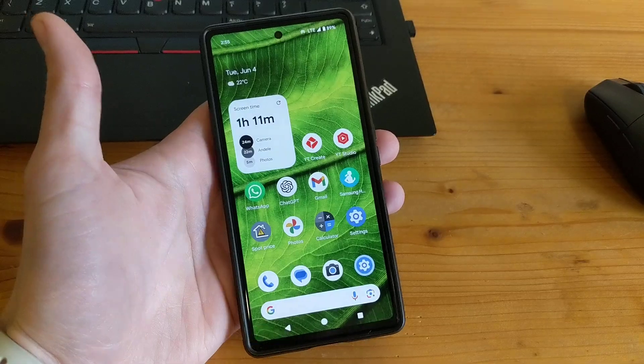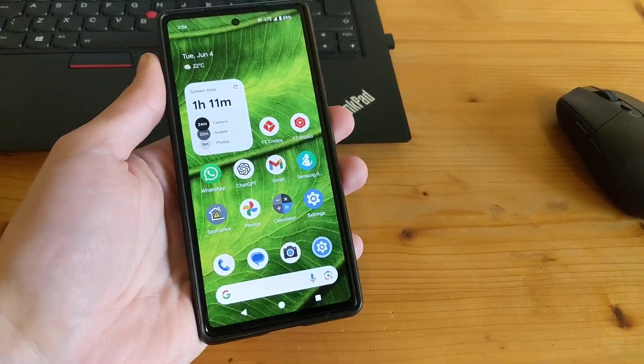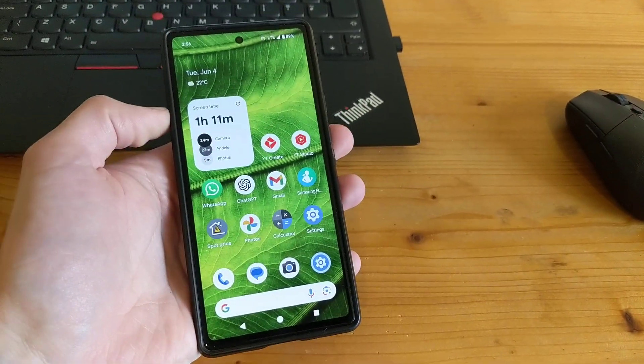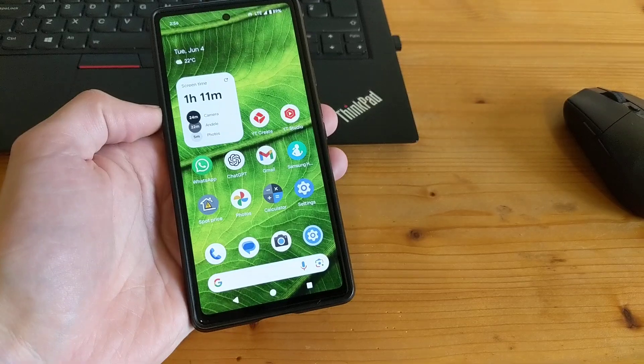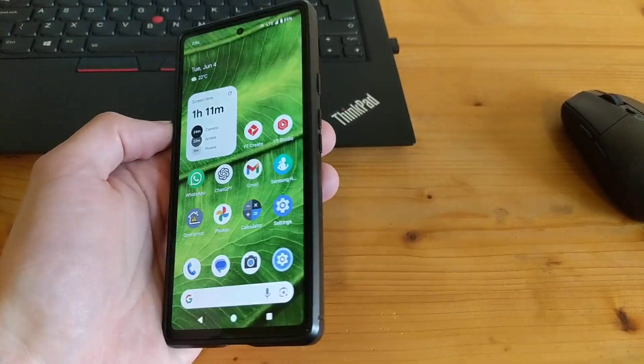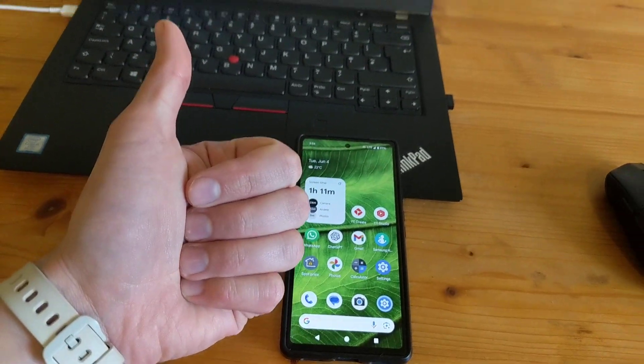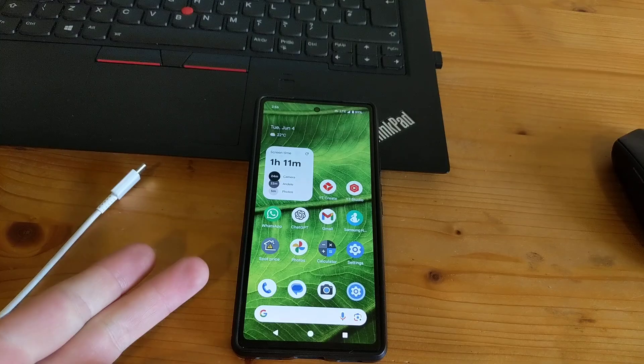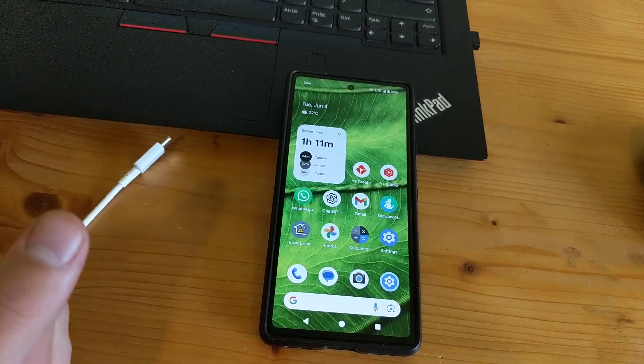This process works on any Google Pixel phone - all of them, even the latest 8a. Pretty cool! If this was helpful, make sure to hit the like button, and if you want to see more videos about this phone, subscribe.